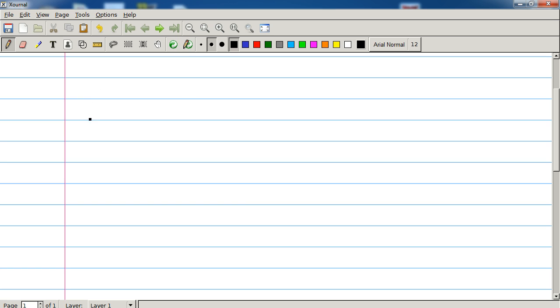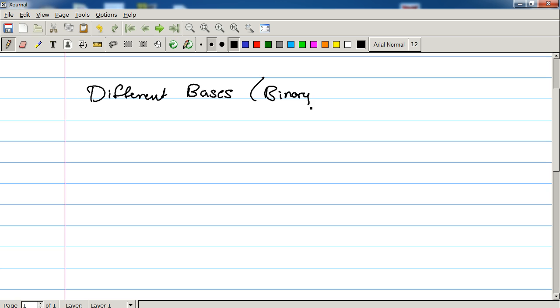First thing we're going to talk about is different bases, different numbering systems, i.e. binary, which is obvious, hex, and octal.